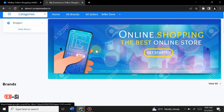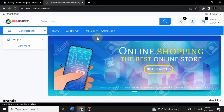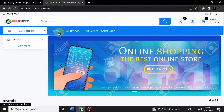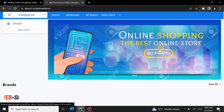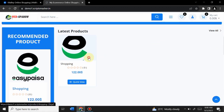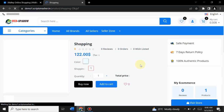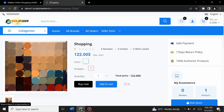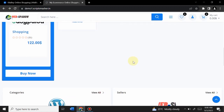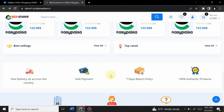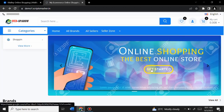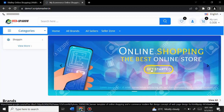The newly created site has pages: Home, All Brands, Ad Sellers, and a Seller Zone. You can become a vendor by clicking 'Become a Seller' and add your products. I've added one product — you can open it, add to cart, and buy it easily. These are random images, just for demonstration.